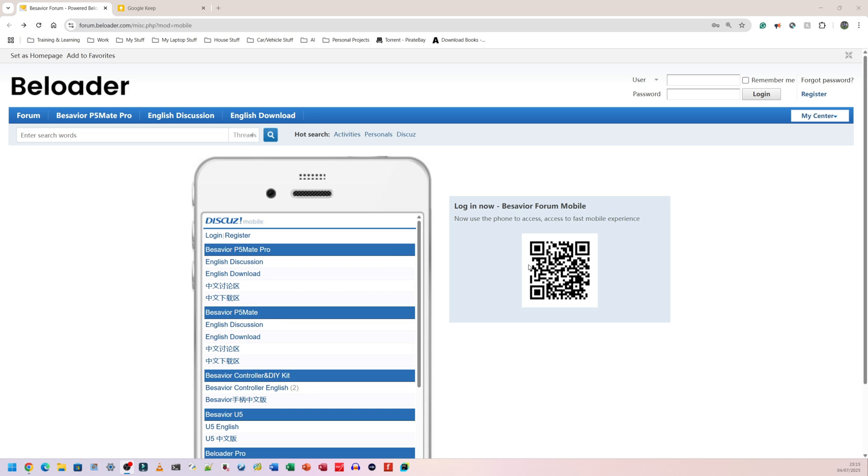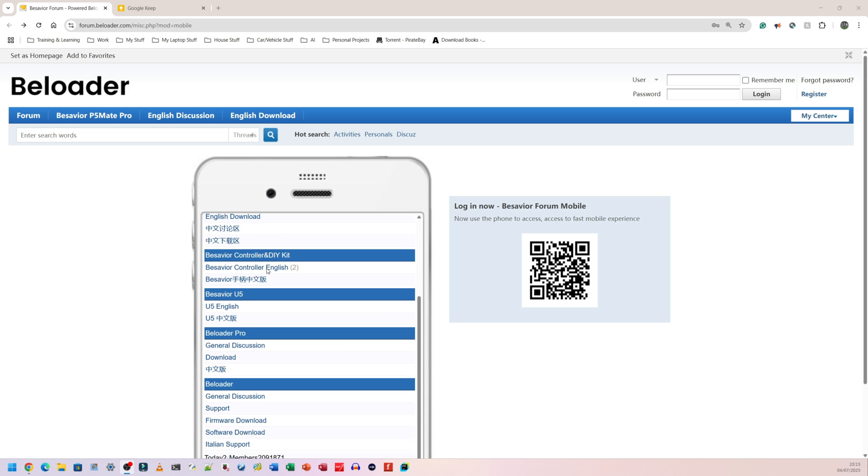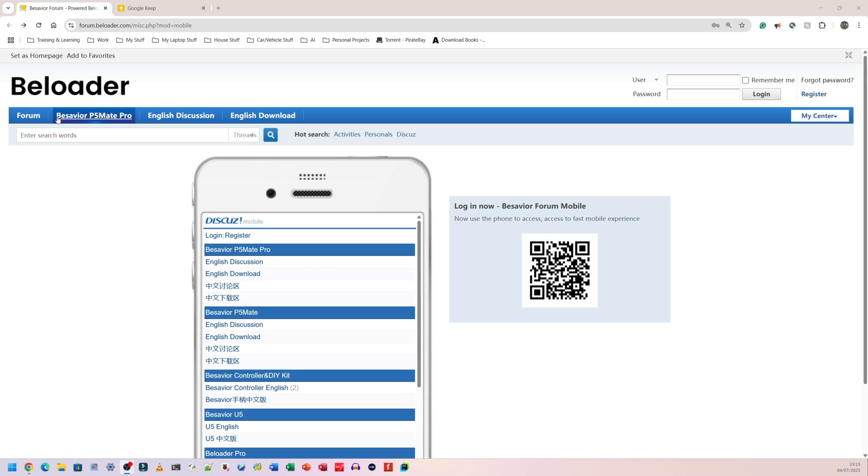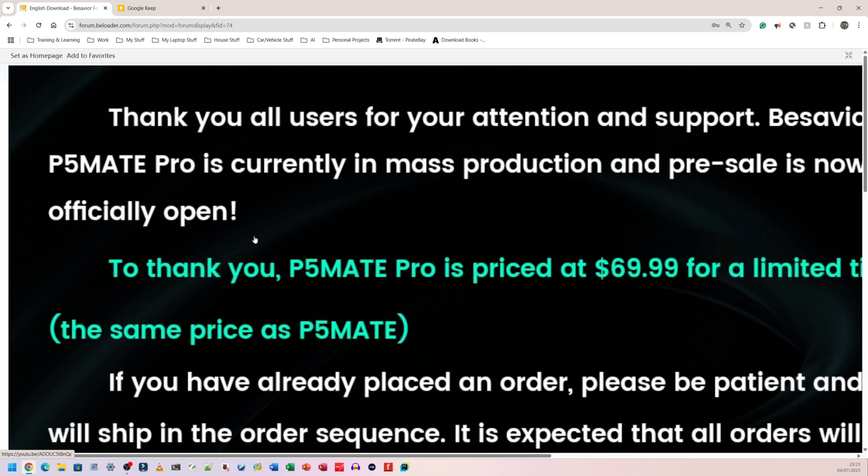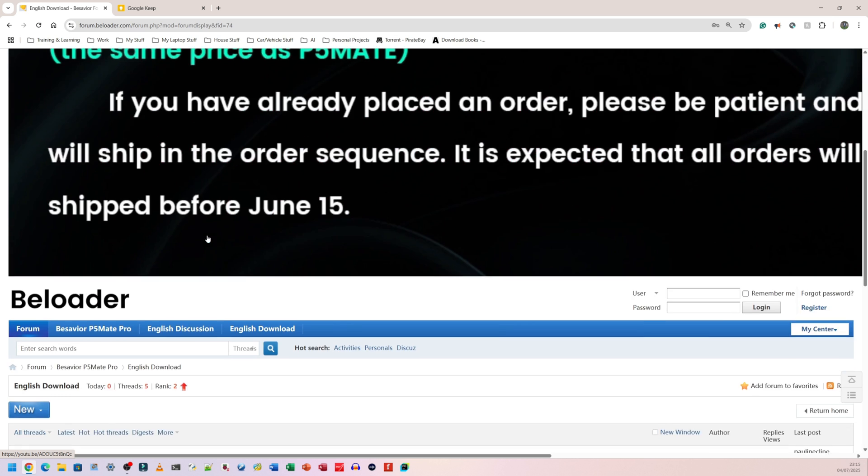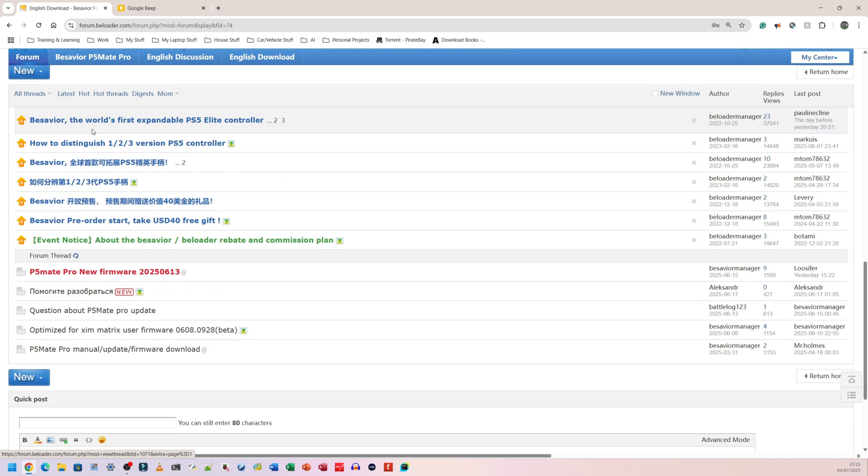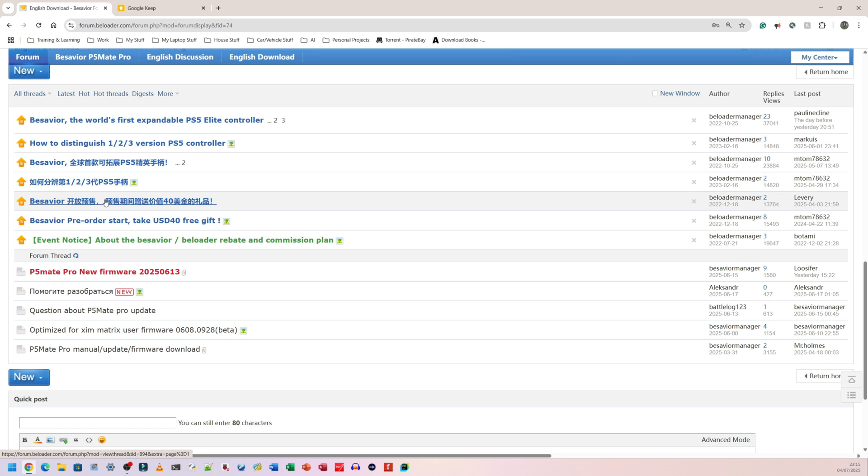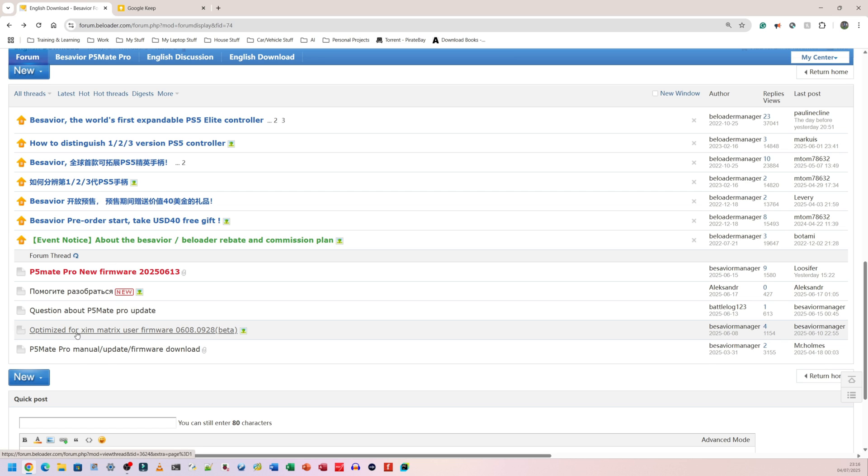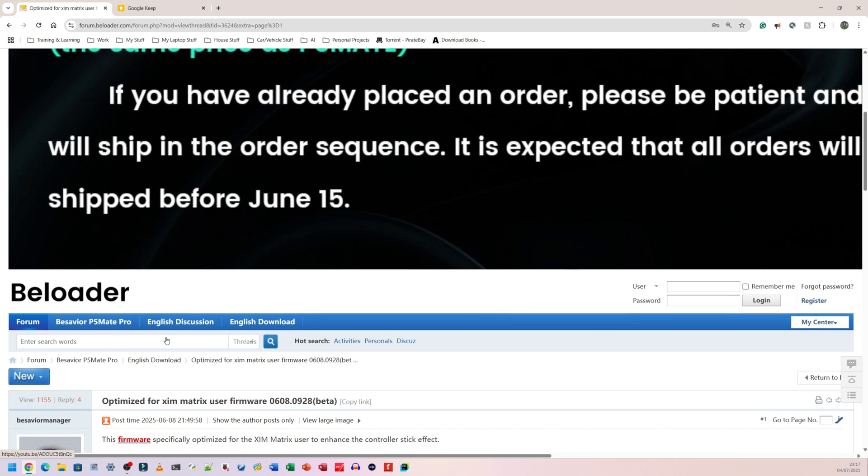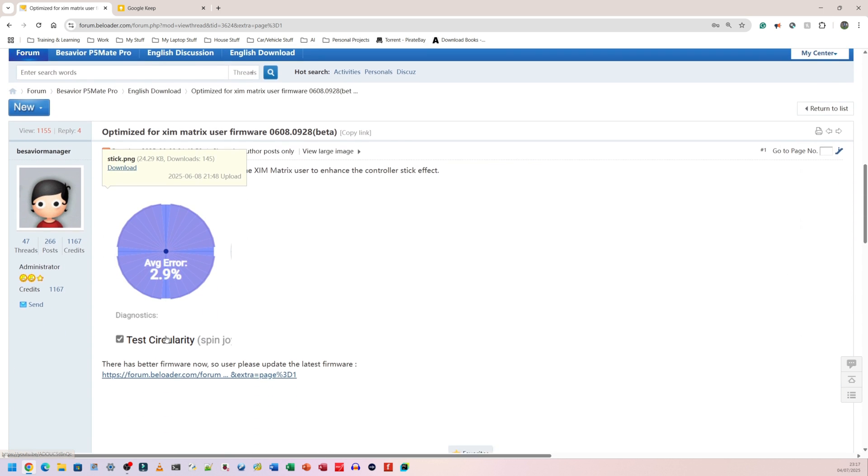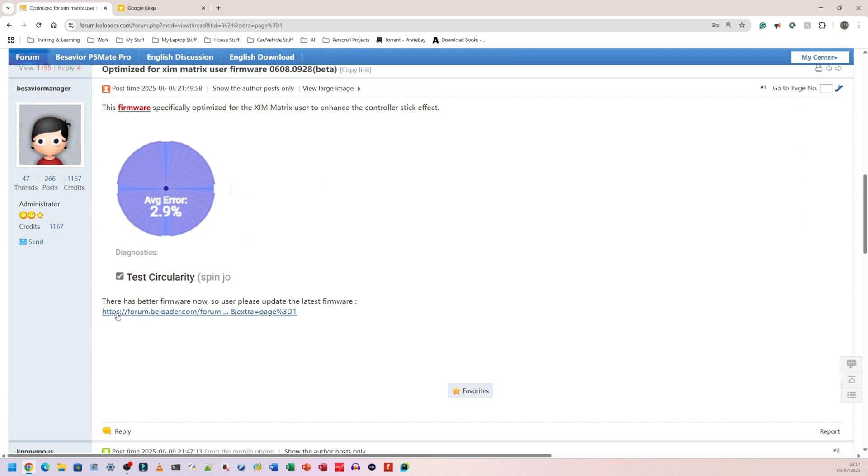When I scan that QR code, so this same one on here, I'm guessing, it takes me to this website here. I'm going to use the very top banner to navigate. So there's forum, B-Savior P5 Mate Pro, English discussion and English download. I'm going to go straight to English download because I tried it earlier and it seemed to have the stuff I need. Let me scroll down here. So number one says B-Savior the world's first. Okay, I don't need any of that stuff. What I need to get to is the update that's probably going to be out that I need to do.